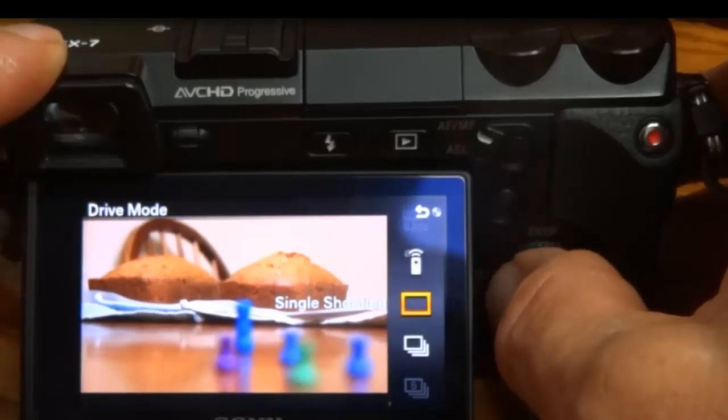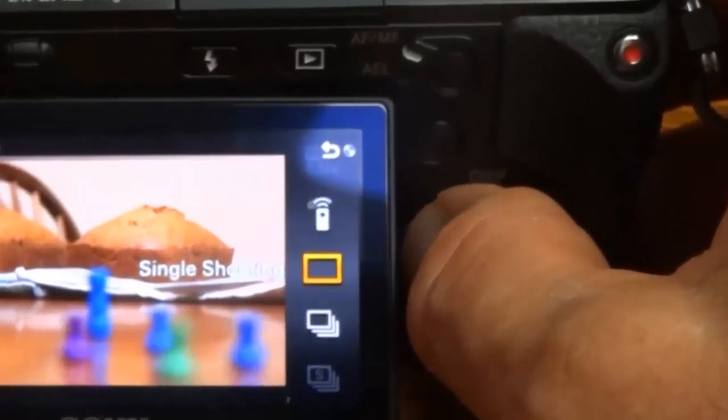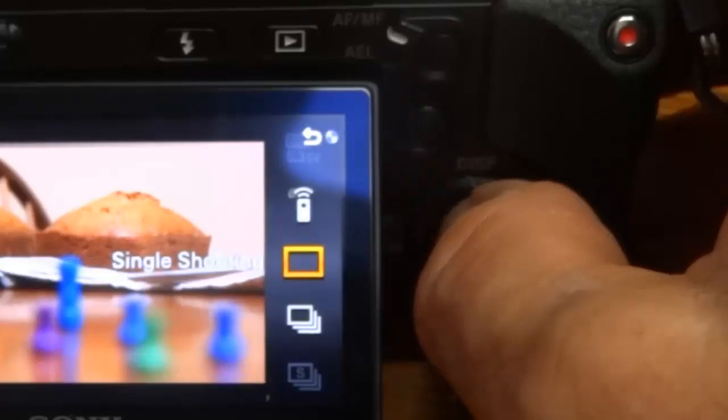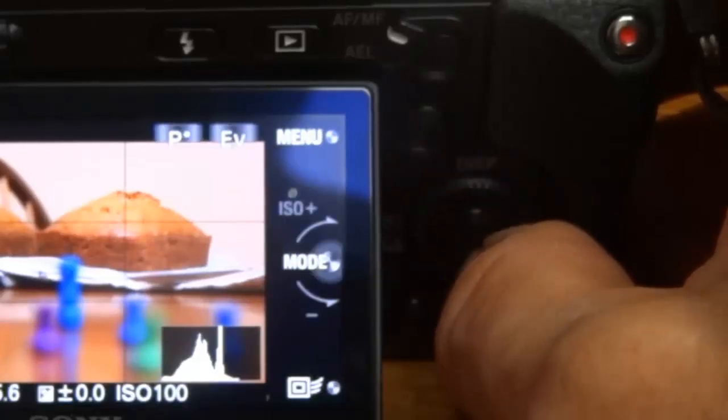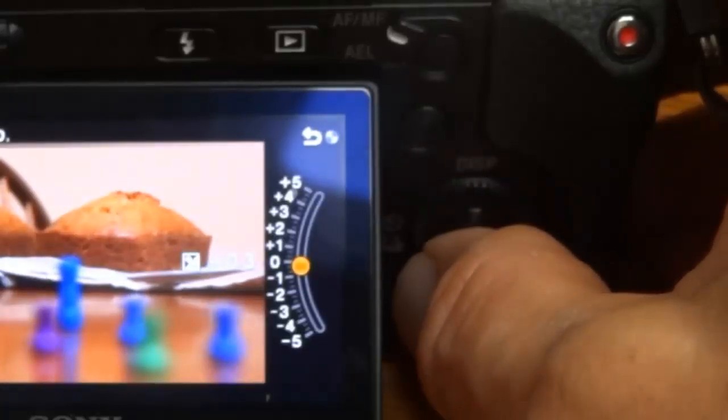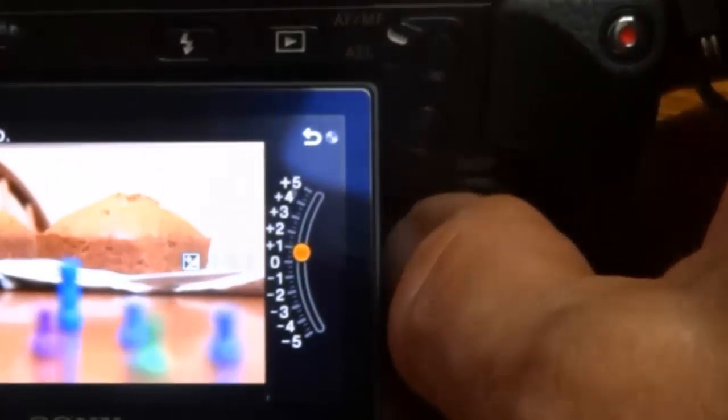Left button shows your shooting mode. You push the left side of the control dial again, shooting mode. The bottom of the control dial, bottom button, gives you the exposure compensation.